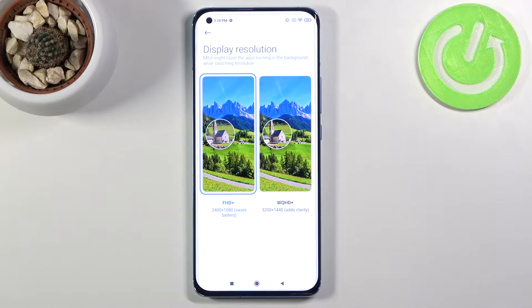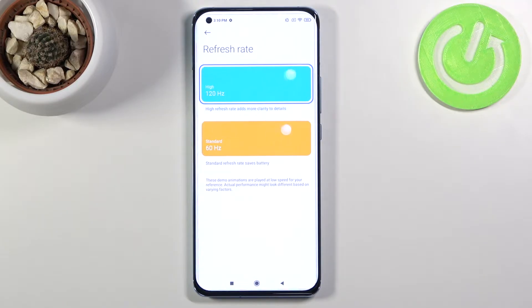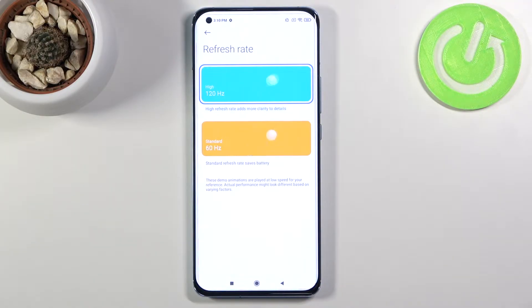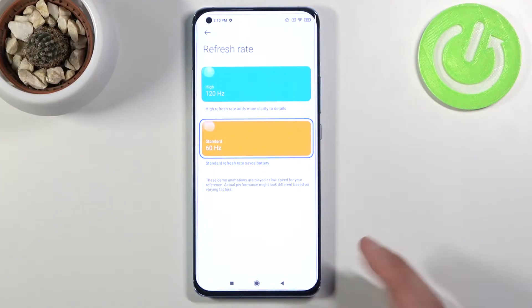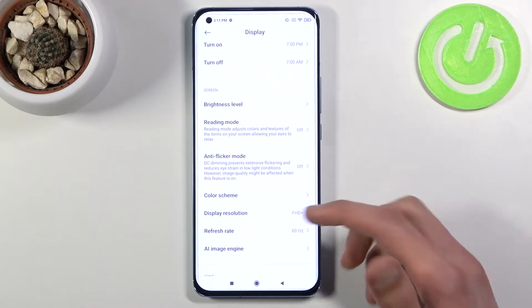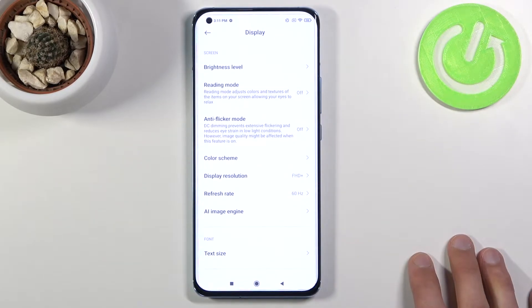Going back down, we have the refresh rate, which by default is set to 60Hz. This is a nice place for you to change it. Personally, refresh rate is one of those things I do notice and it makes a huge difference in my opinion. Xiaomi helpfully provides a basic animated ball to show how it differs. I will mention that this animation is exaggerated, because if you change to 60Hz you won't really see much difference in normal usage — where you will notice it is when scrolling up and down.